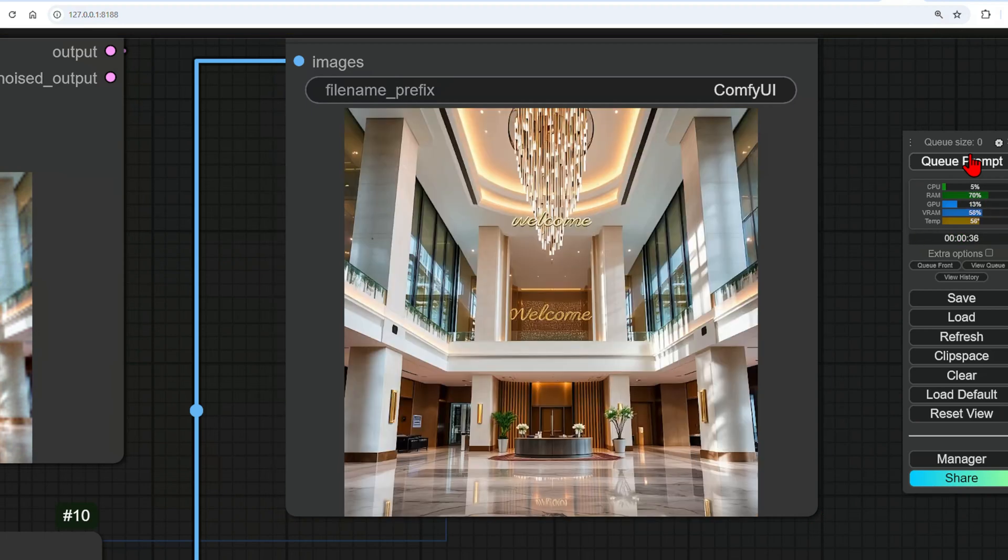Aside from this, don't forget that the usual Control Nets, LoRAs, and other common nodes can be used with Flux to customize the results even further. I'll be going over these in the next video, so I'll see you there.